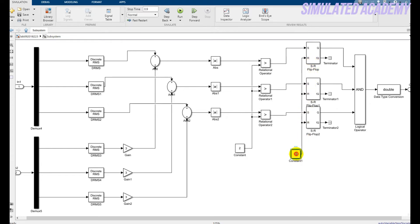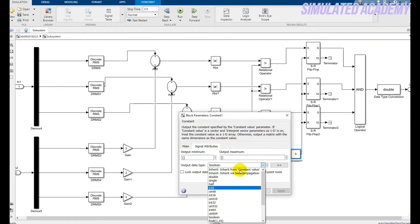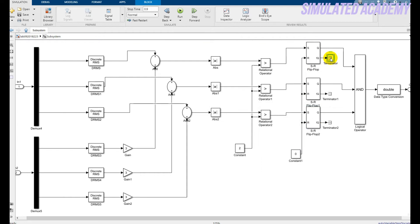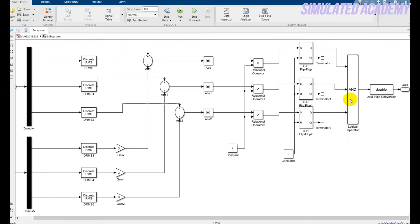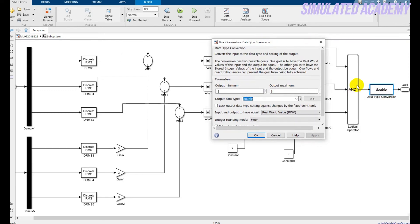Relational operators compare the current with the reference. An SR flip-flop is used; set the reset state value to zero and ensure it is set to Boolean. The Q-bar output is terminated — only the Q output is used. A logic AND operator outputs one when all inputs are one. Since the logic operator output is Boolean, a Data Type Conversion block converts it to Double for the relay output signal.